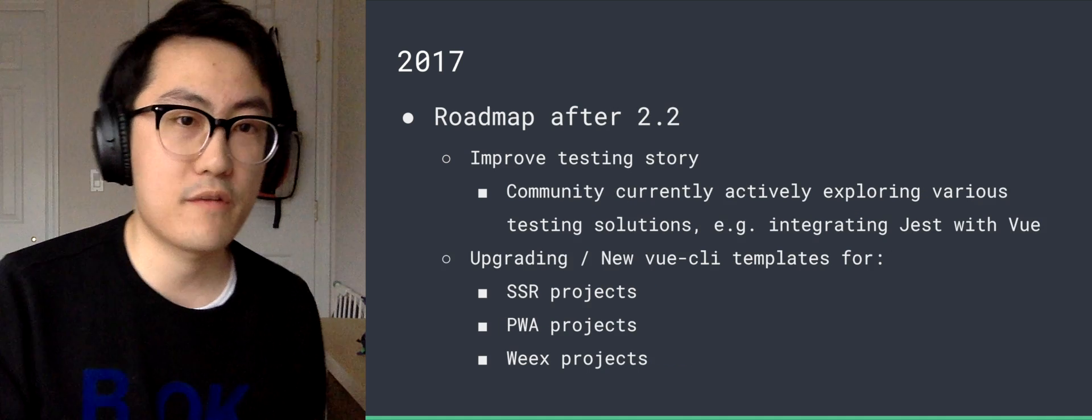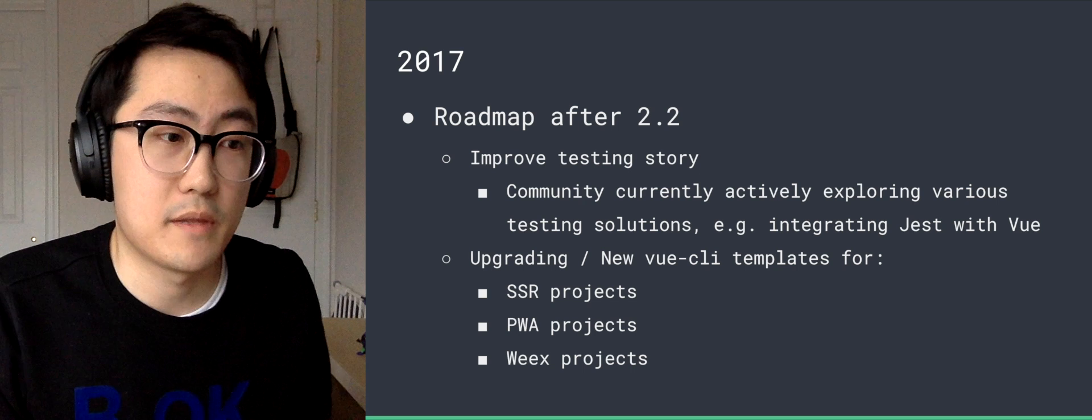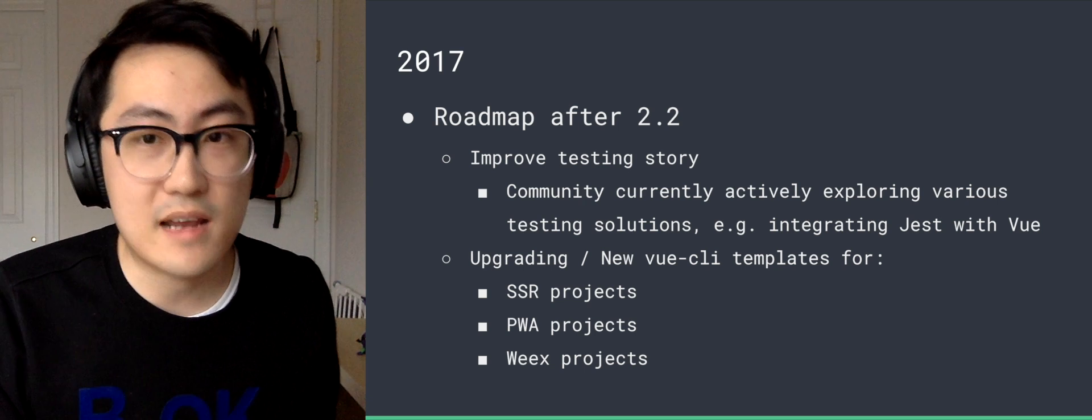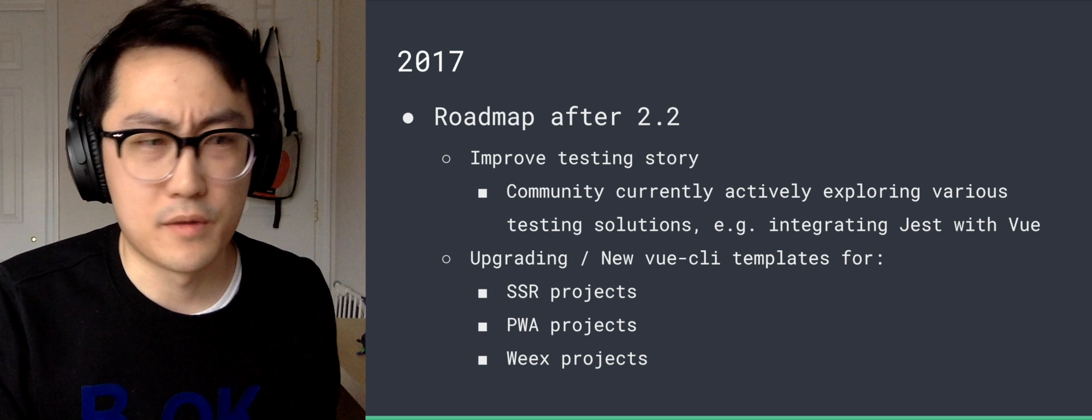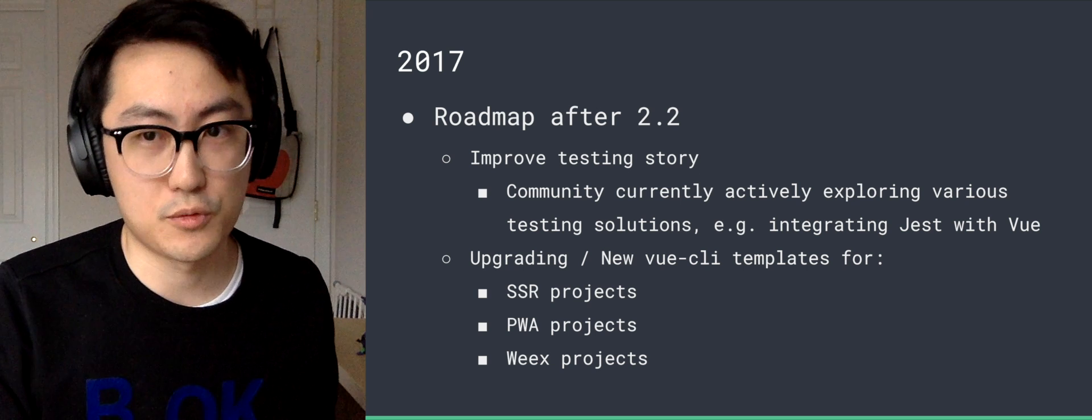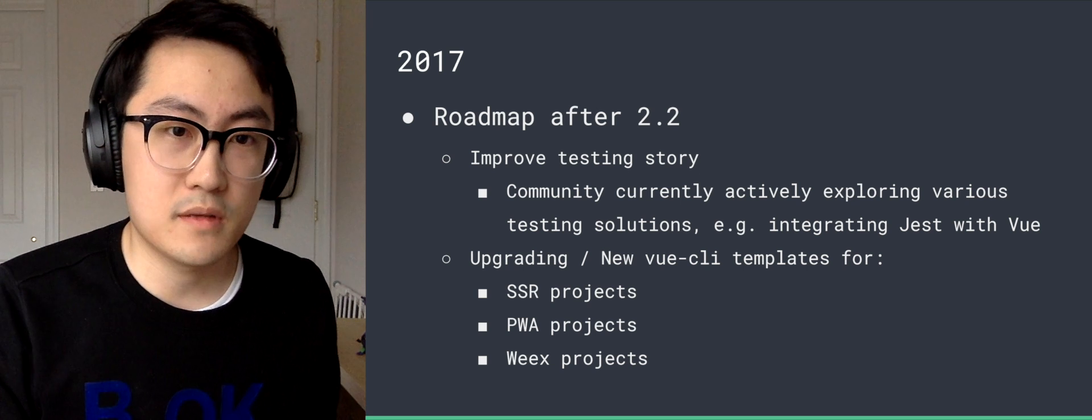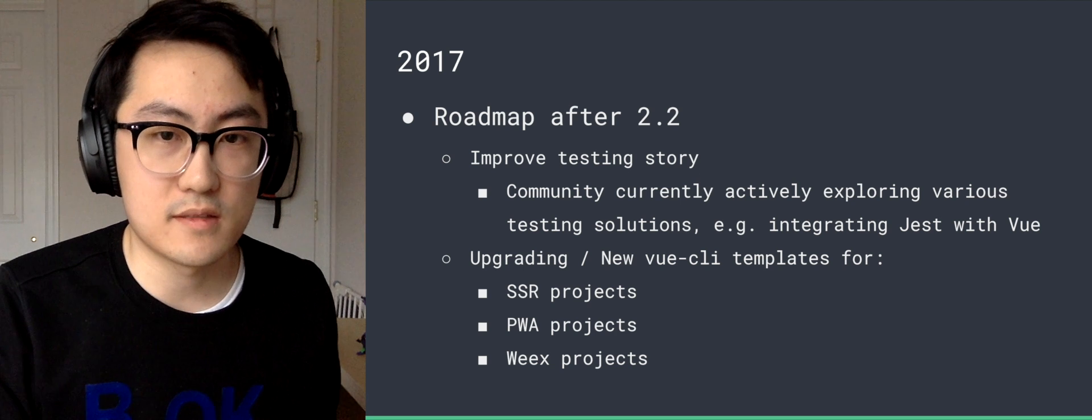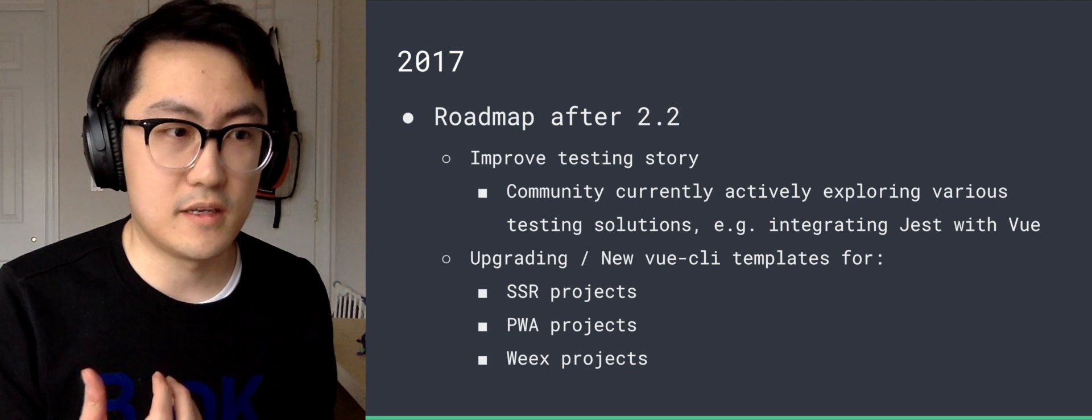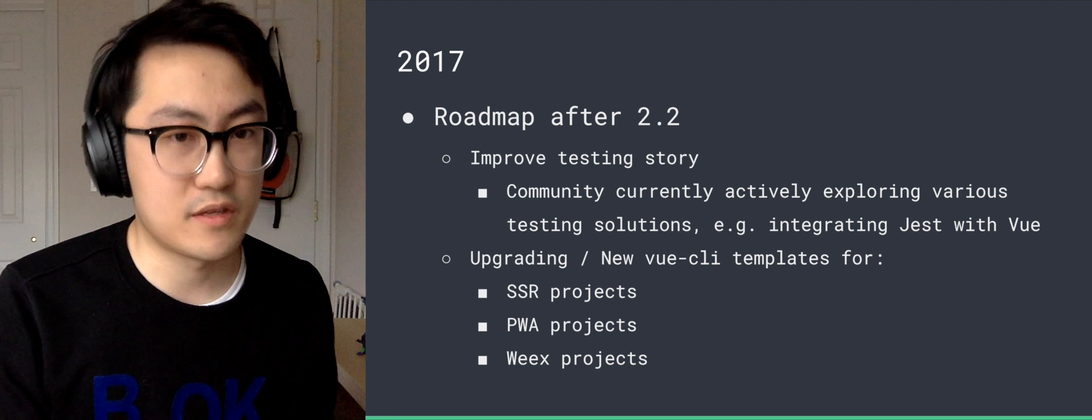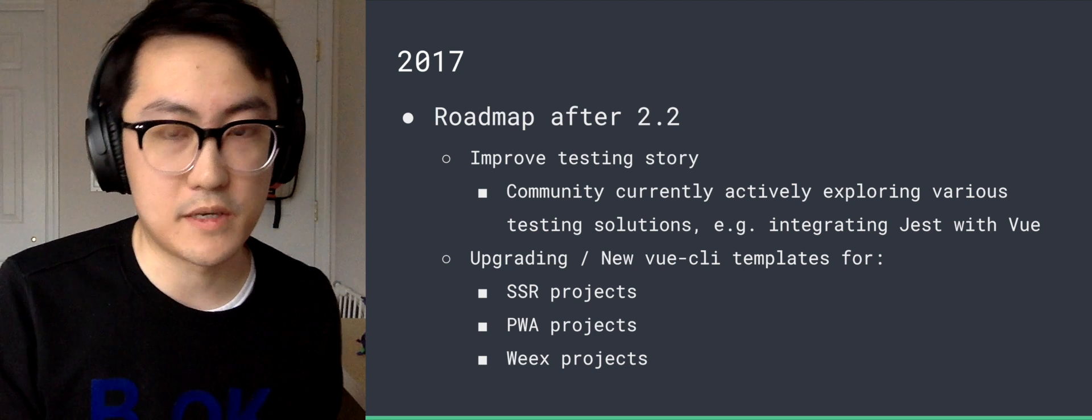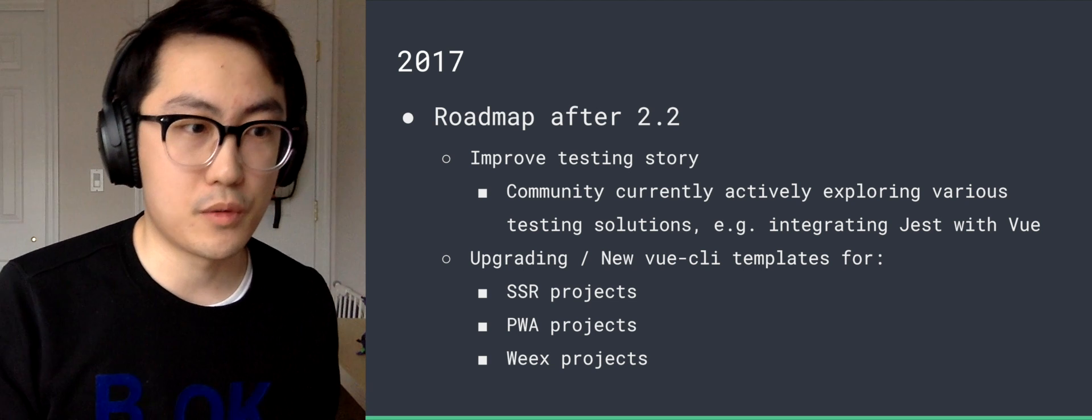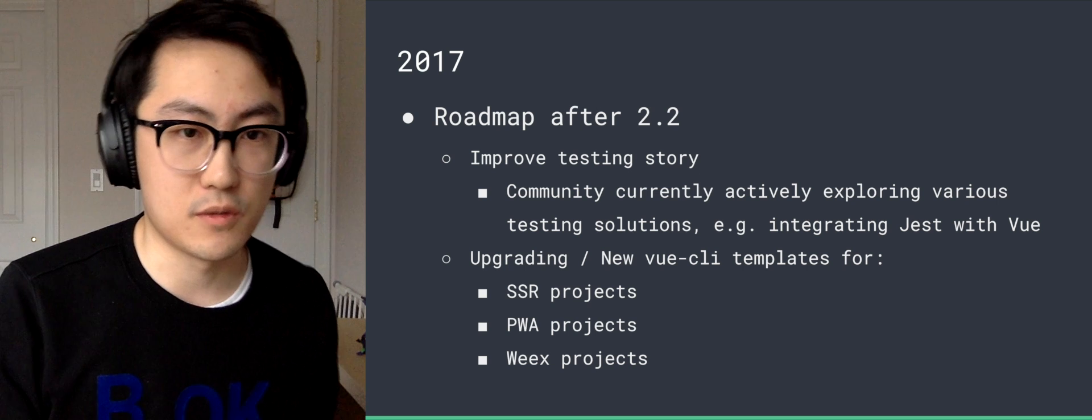Roadmap after 2.2, we're planning to improve the testing story. The community currently is actively exploring various solutions, one of them is testing how Jest would work with Vue. And we also plan to upgrade the existing Vue CLI templates for projects that need server-side rendering, progressive web app projects, and Weex-based projects. So these will come after we ship 2.2.